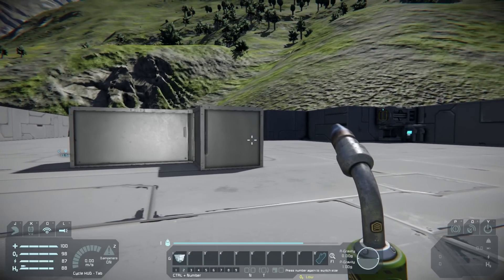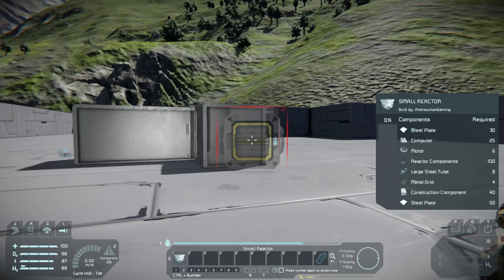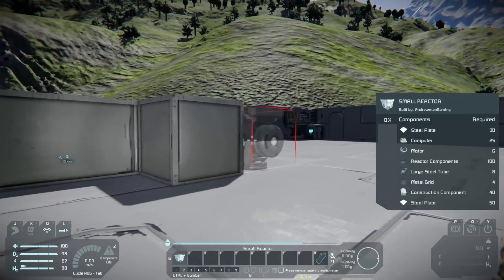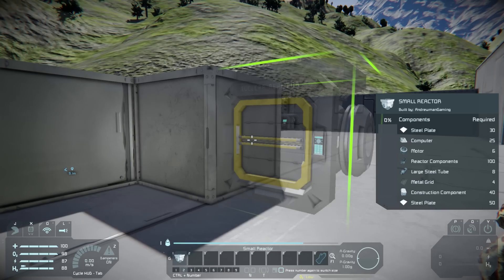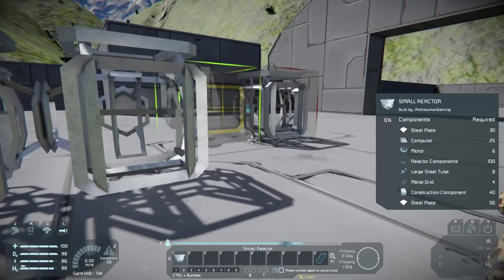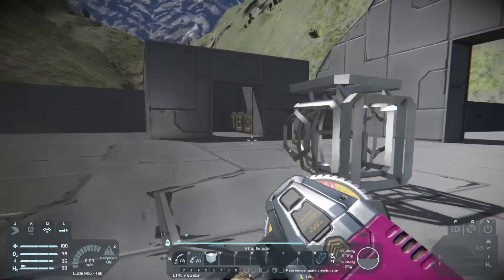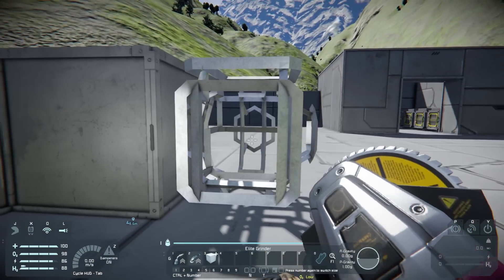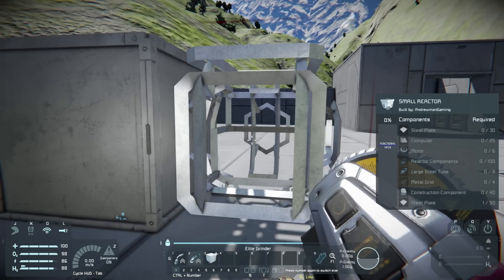We'll press Ctrl+2 to go to our second page where we have our reactor. Press 1 to grab the reactor. To place a reactor the bottom item is a steel plate — as long as we have one steel plate we can place as many as we want, even though they're not functional yet. The small reactor is going to require a lot of components: 49 more steel plates, 40 more construction components, 4 metal grids, 8 large steel tubes, reactor components, motors, computers, and steel plates. Note that the steel plates at the top are past the functional level, so those are extra armor.